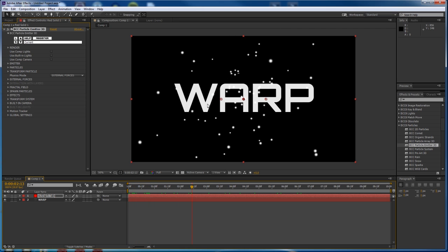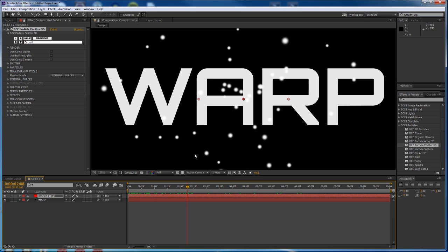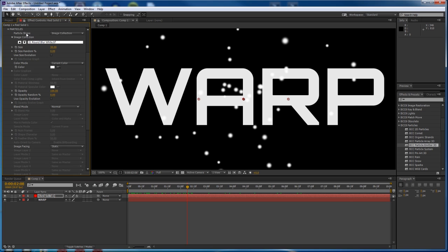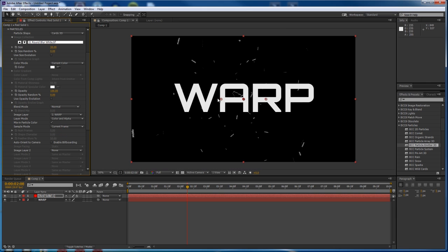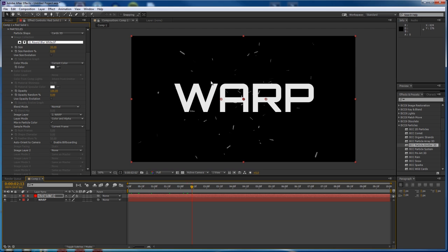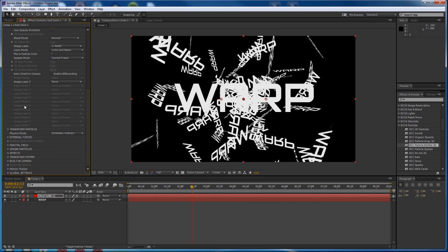So you can see it's doing just a bunch of little dots, and that's awesome. But let's make it even better and use the letters as the particles. So go into the particles group, change the particle shape to Cards 3D, change the image layer to warp, and there you go — you've got all these little cards with letters on them. They're very small, so increase the size — just big enough so you can see what you're working with. We're going to make them bigger later.